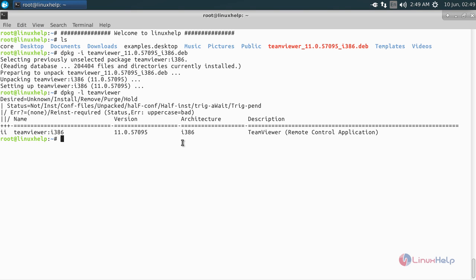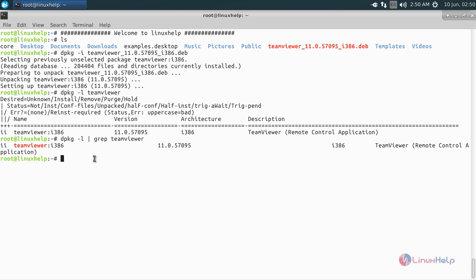You can use another command to verify the package. Type: dpkg -l followed by a pipe symbol, then grep, and the package name, and hit enter.